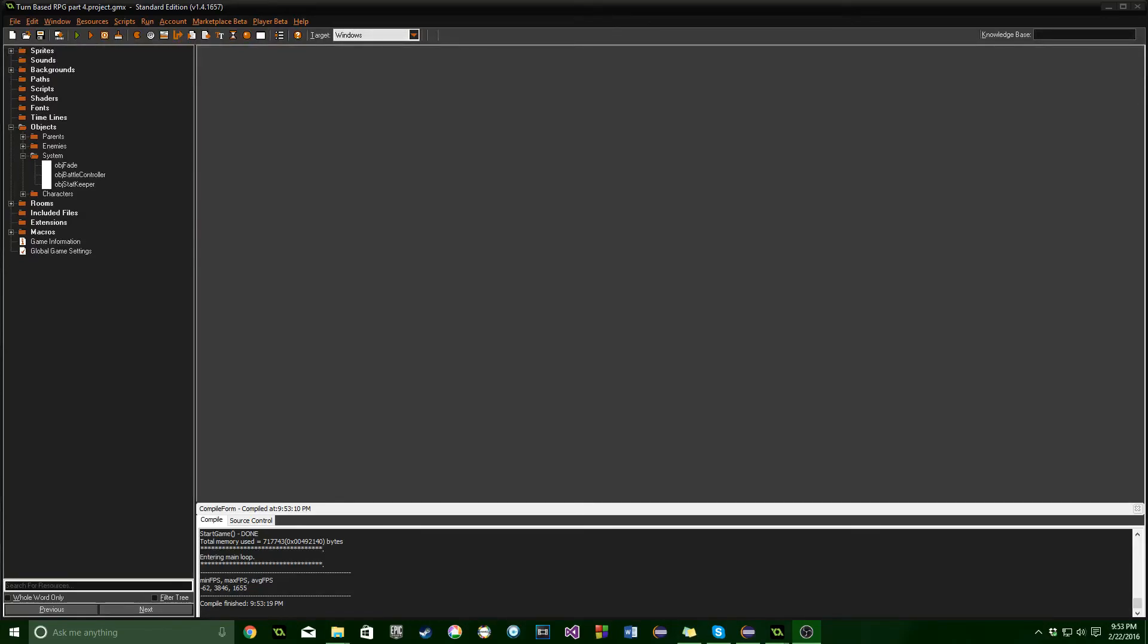Greetings and welcome back to part 4 of Make Your Own RPG. Let's dive in. In this part we're going to work on drawing a lot of different things - not pixel art or coloring, but setting up the draw events for a couple different objects.